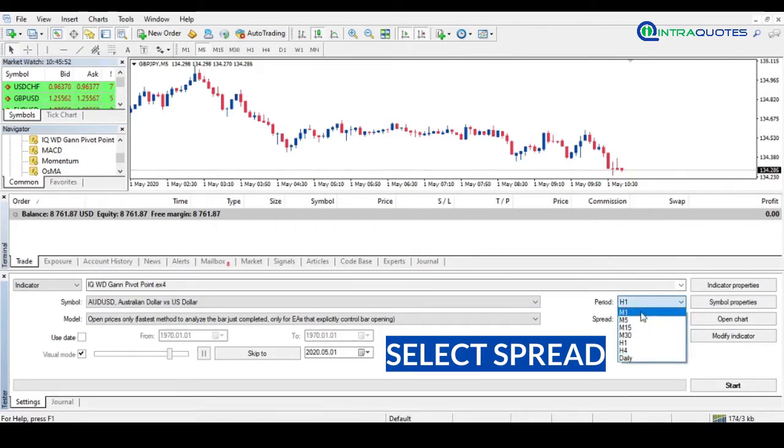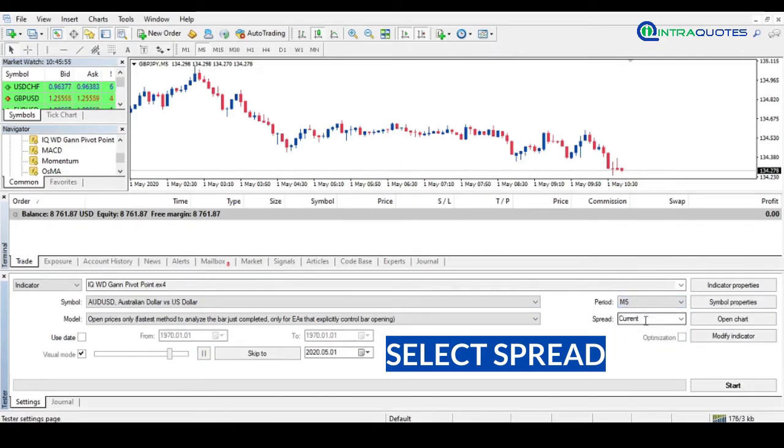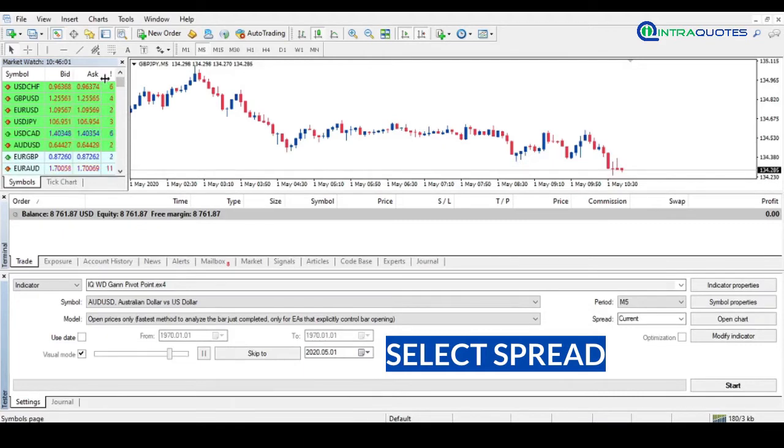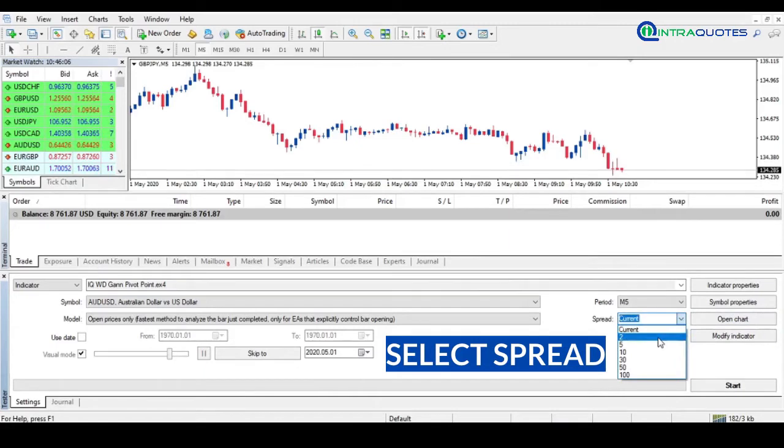Then the period option. Choose a spread—by default it is selected to Current, meaning current spread on the selected symbol, but you can choose anything according to your choice. Here we have chosen 2 on a 5-digit broker. 2 means 0.2 spread. Note: if you are doing backtest on weekend, make sure you choose spread manually.